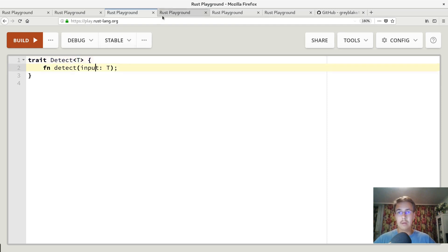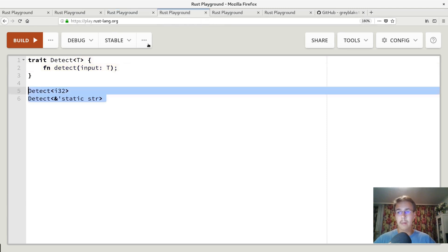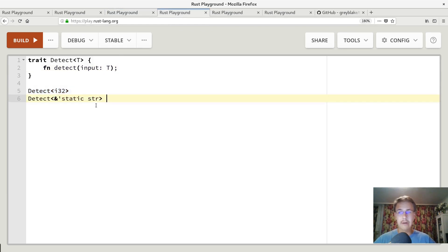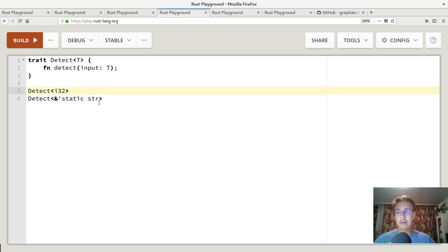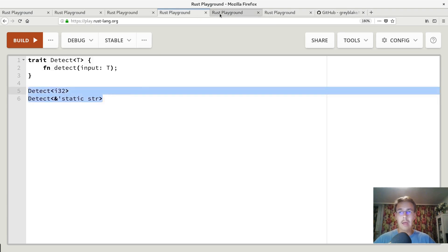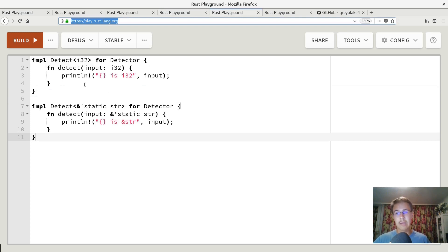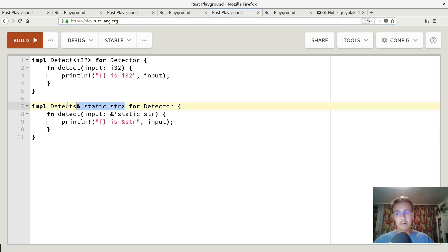So having this generic trait, it means that for Rust these two concrete traits will be different. Rust will treat them as different traits. Detect i32 and detect static string are different traits. And having that it allows us to have two different implementations, because these two are just different traits.